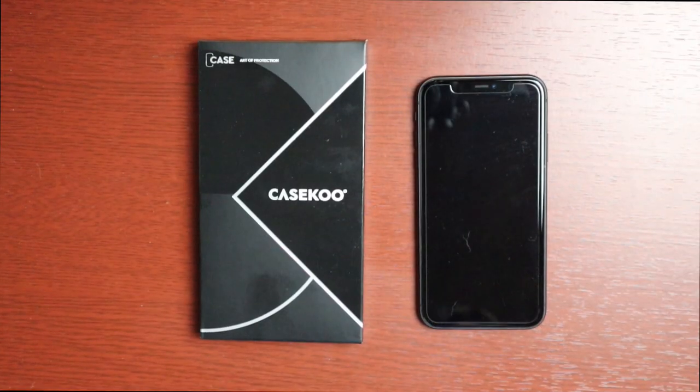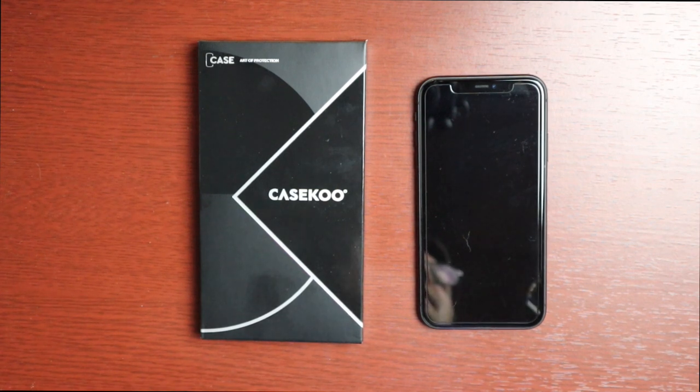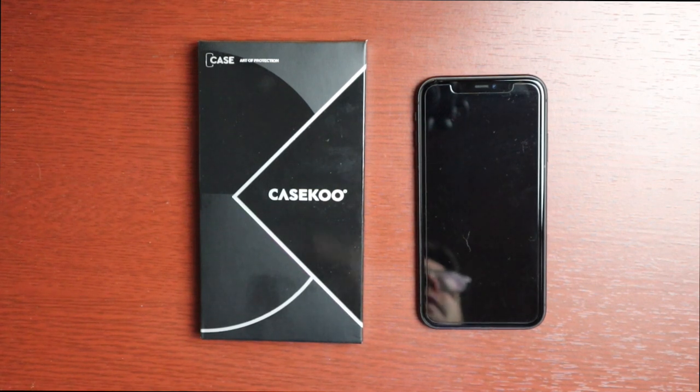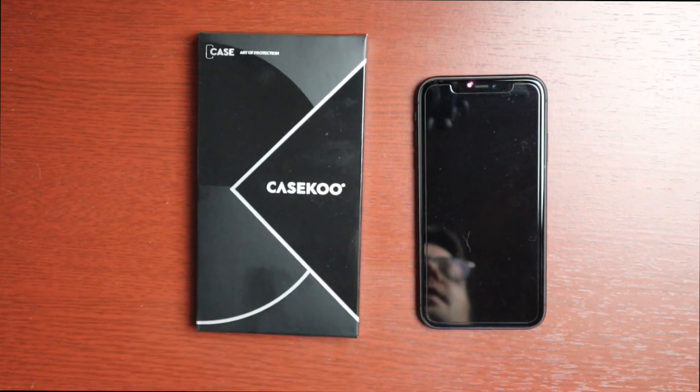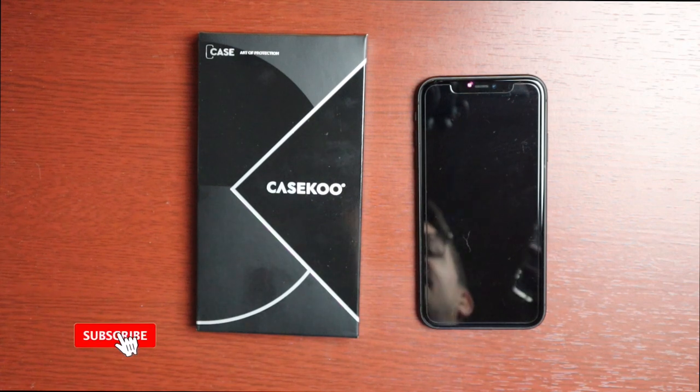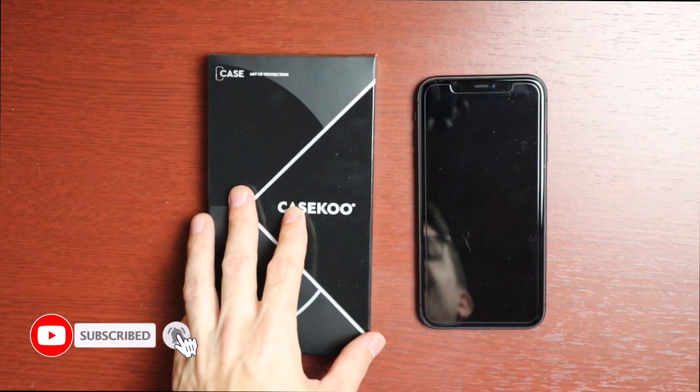What's up guys, welcome to another video. In today's video we're taking a look at a case by a company called Case Coup and I'd like to thank them for sending this case out to me for a review.